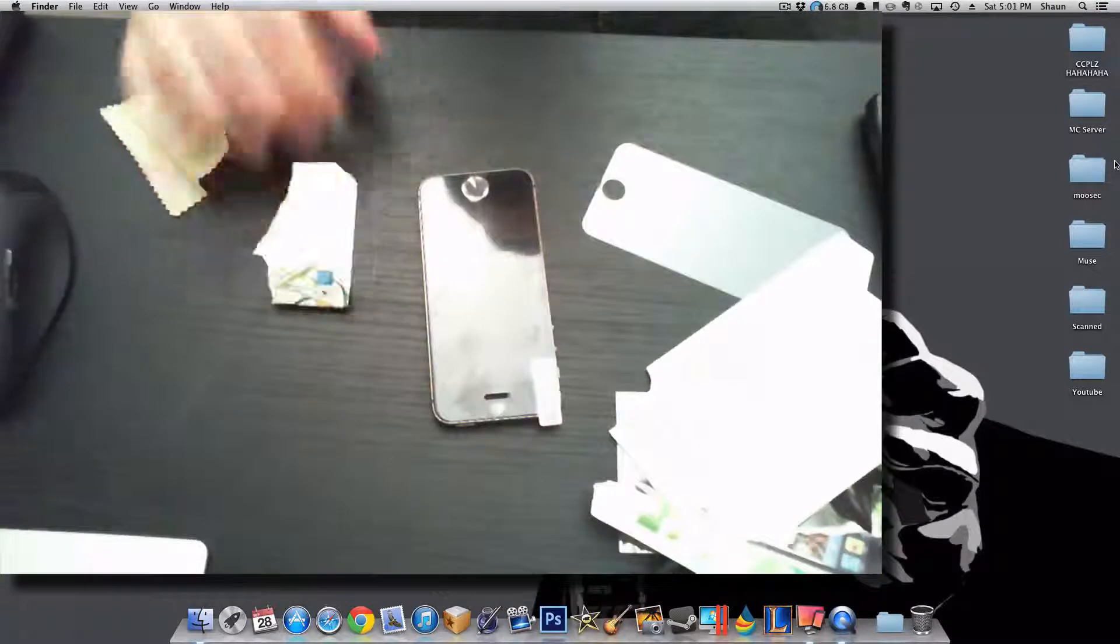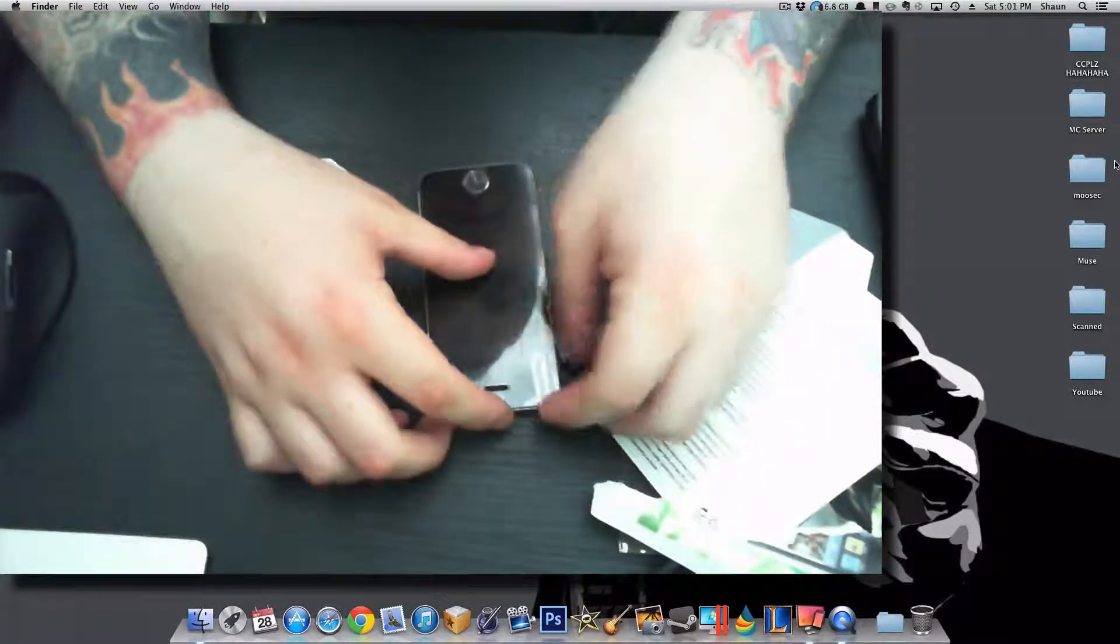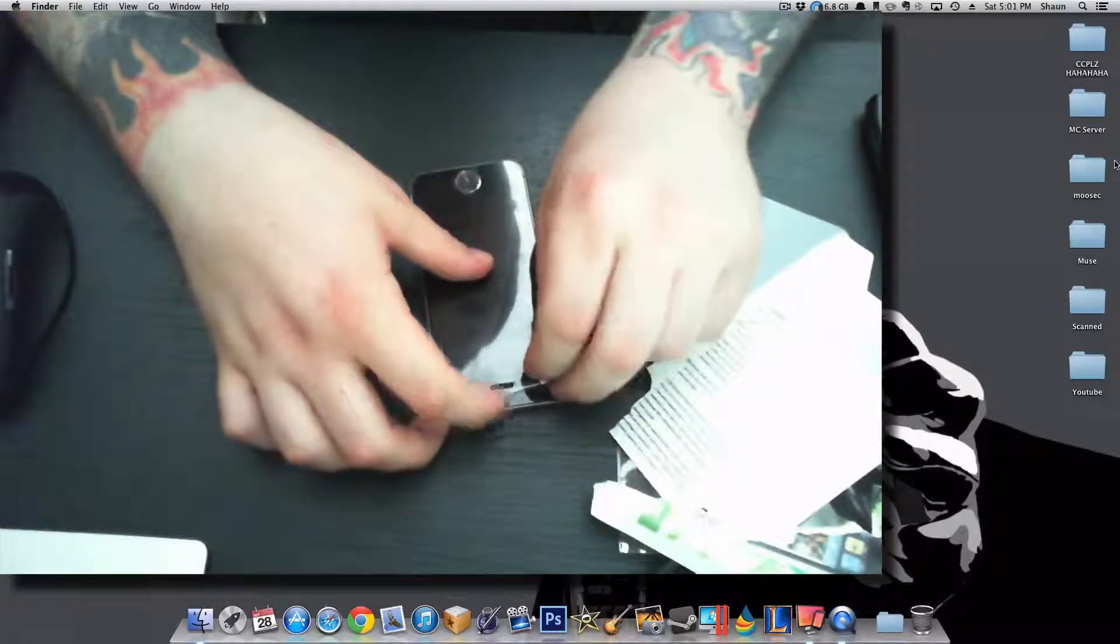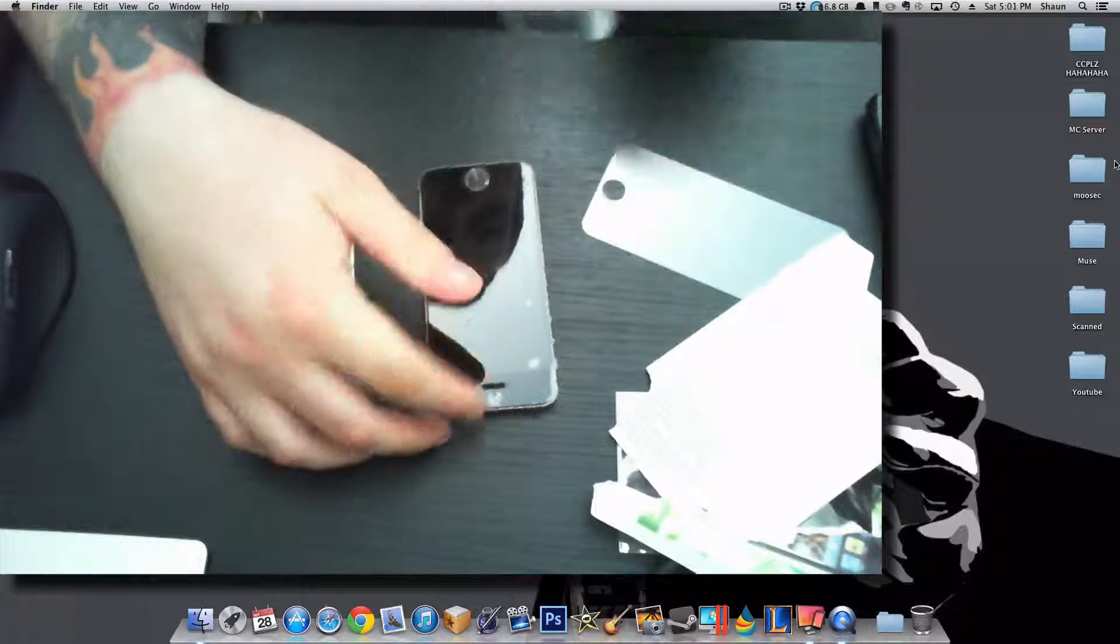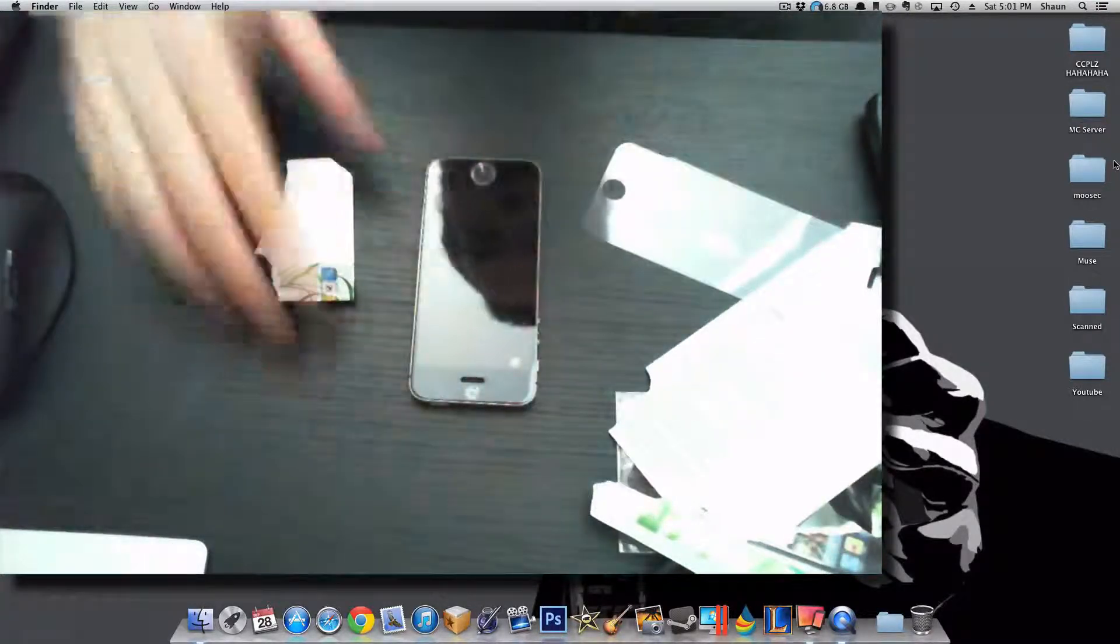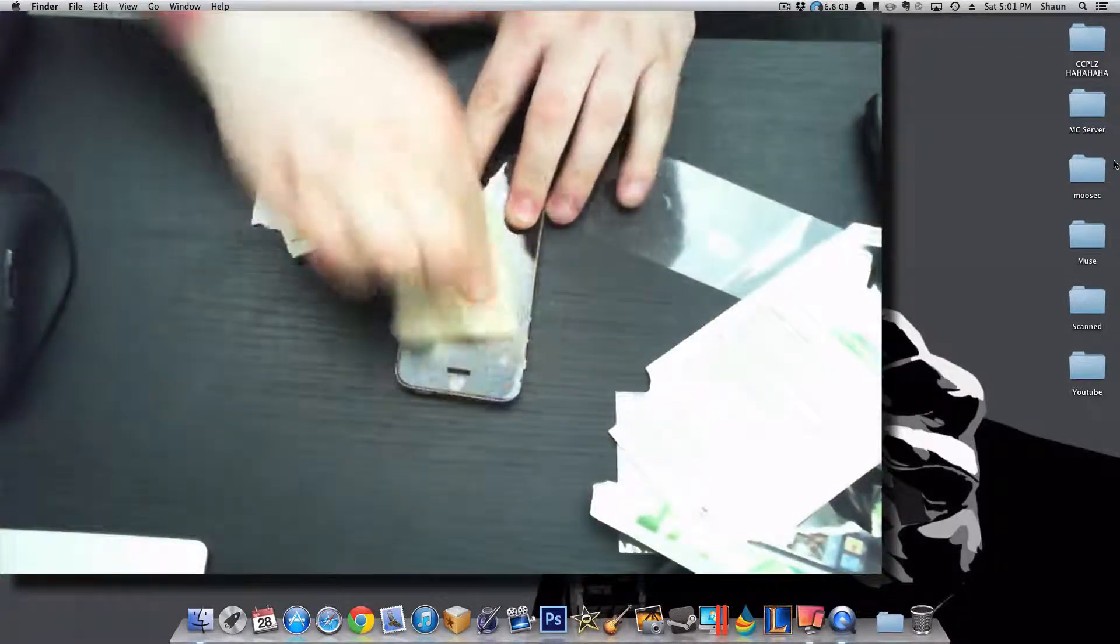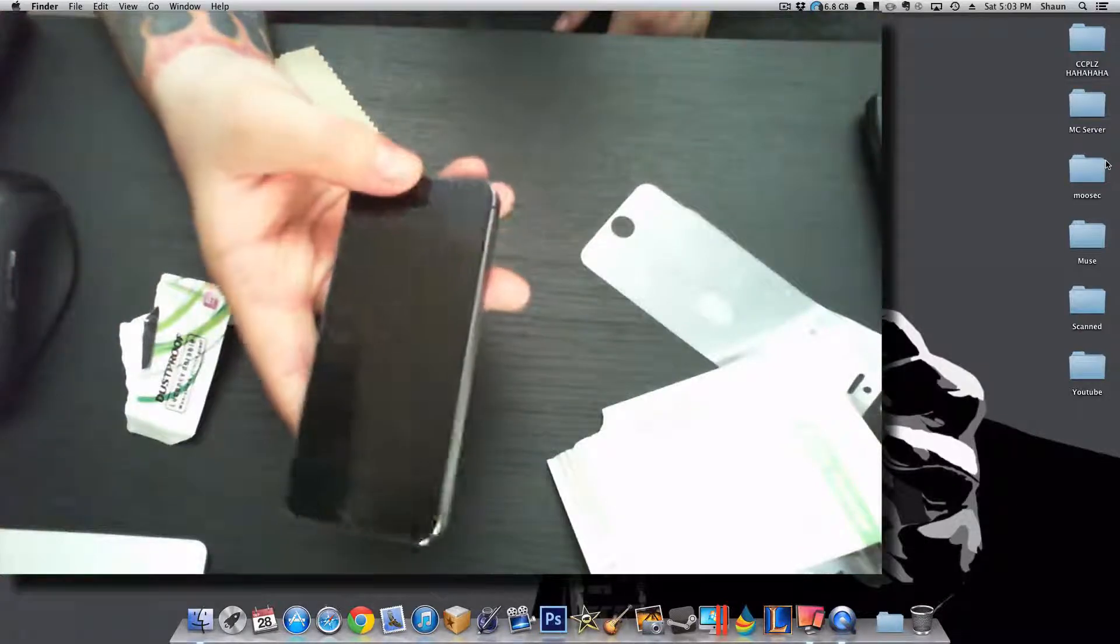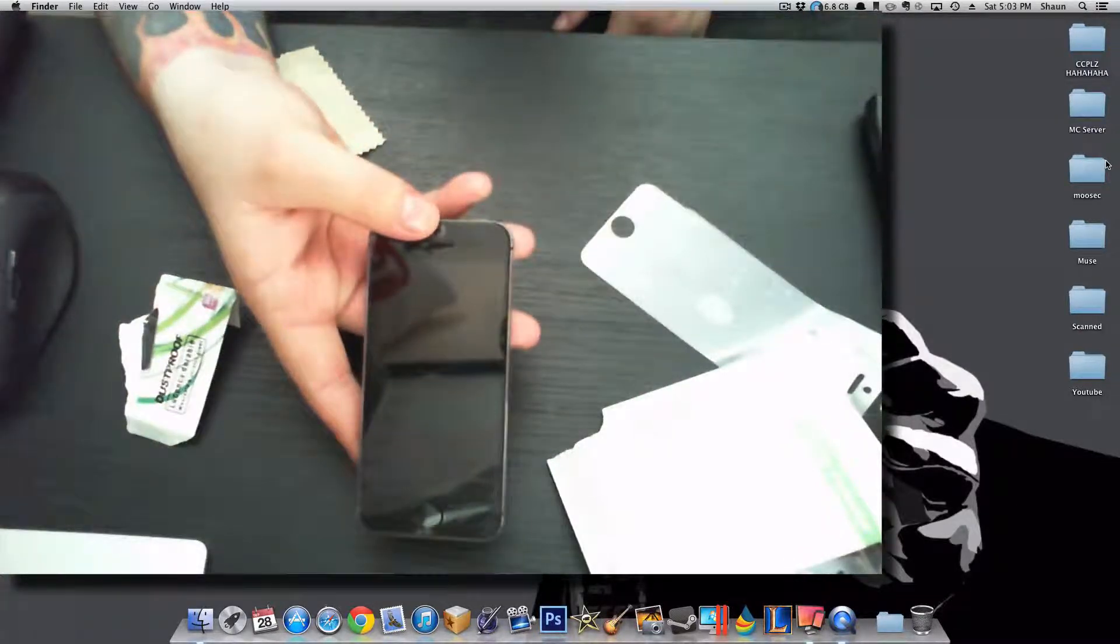And there we go, you should have no bubbles left. So second step is to peel off this. Sometimes it brings bubbles up so you have to be a bit wary of that. As you can see a couple bubbles have been brought up, but we won't use a card for that, we're going to use this cloth. And there we go.